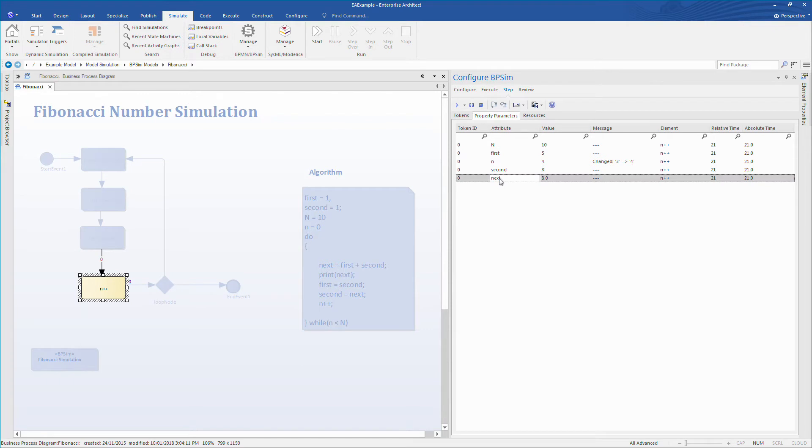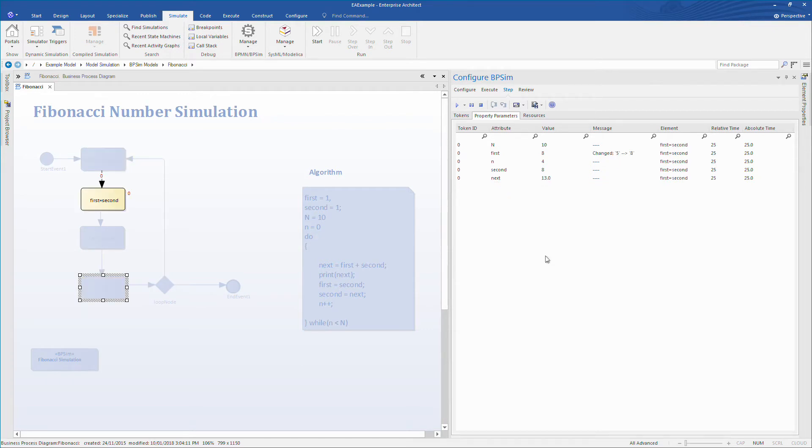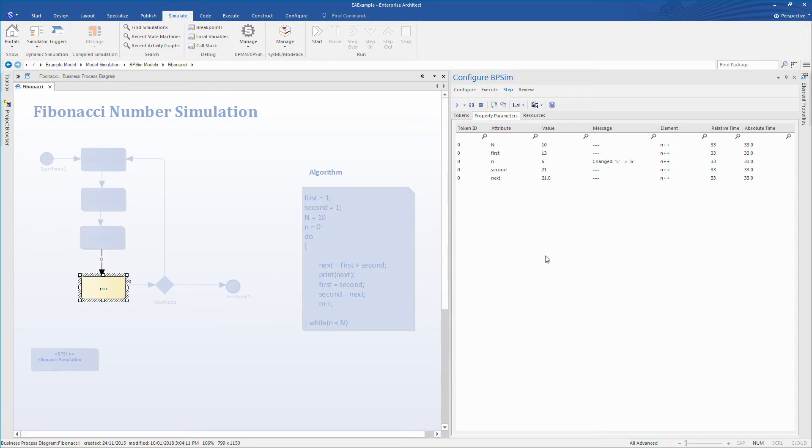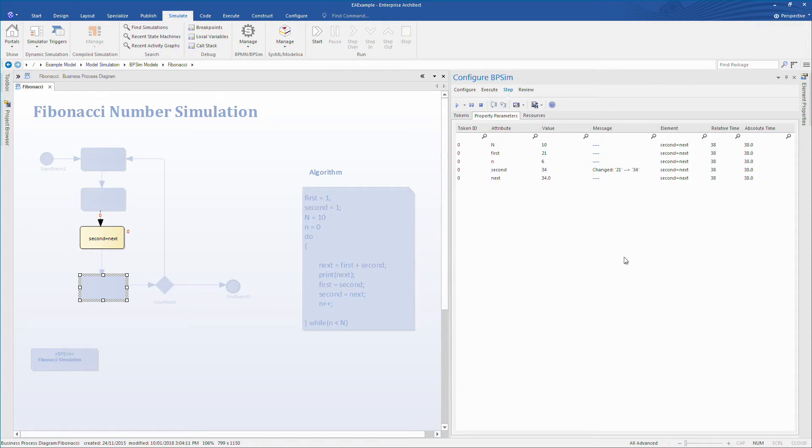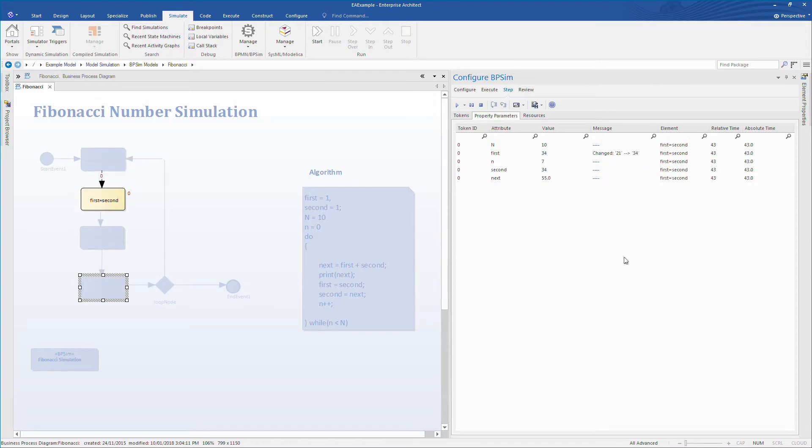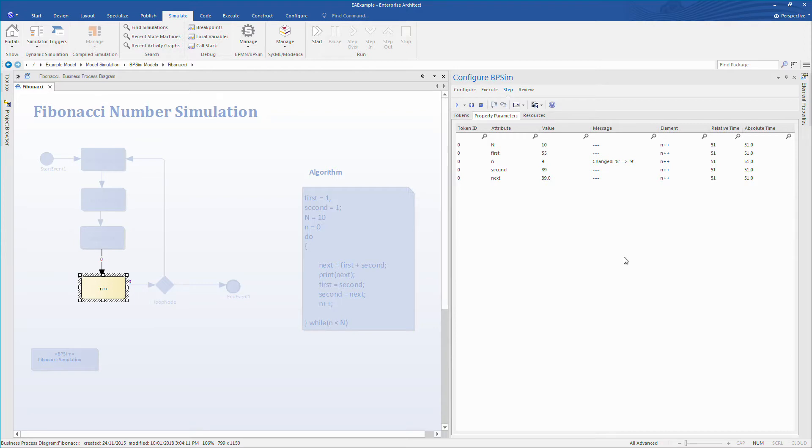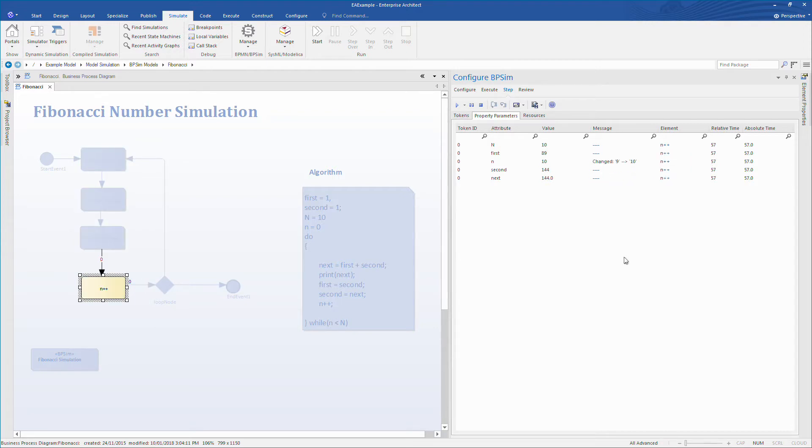So what does Enterprise Architect 14 provide for us? Well, we can see which parts of the process are being executed. We can debug each step checking property parameters. We can filter results to find things that we are interested in. And finally, we can jump to any step in the entire simulation with tokens clearly being displayed on screen. The combination of all these factors makes it very easy to understand how a business process works and for us to understand what's happening in our business process.